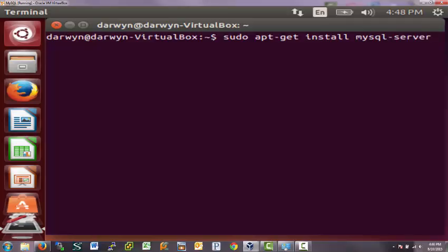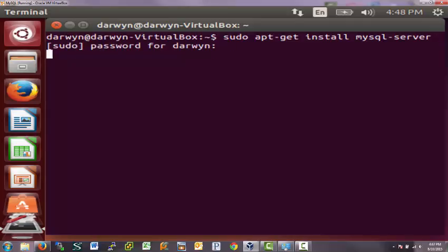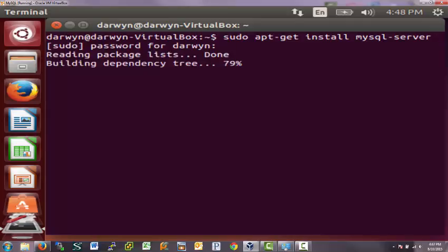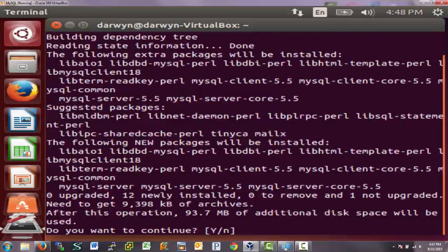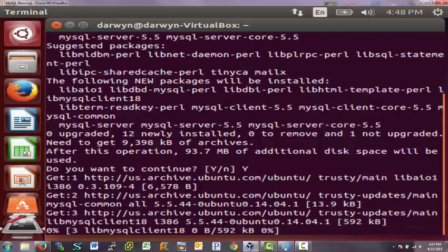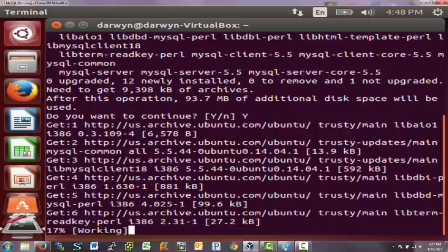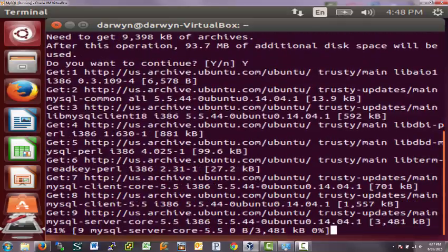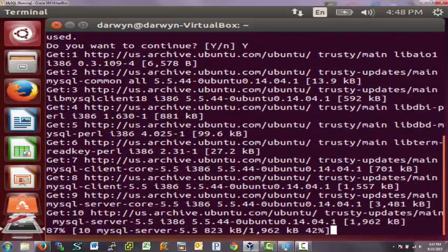apt-get install MySQL server. And this will go out and get all the packages necessary to install MySQL and get to the latest and greatest versions. As long as you provide that password. And yes, always yes.